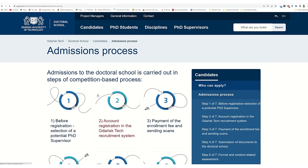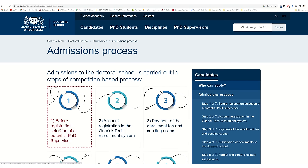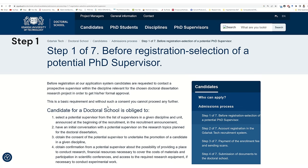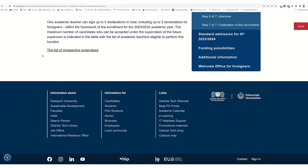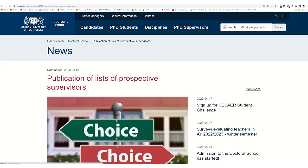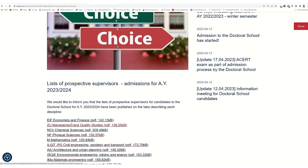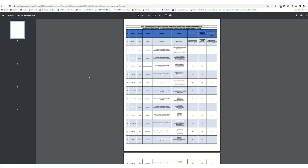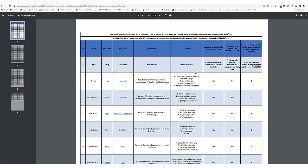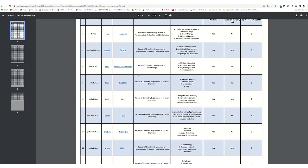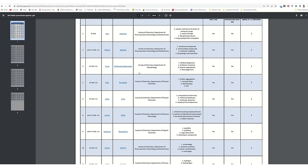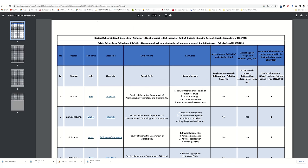Then you have to click the admission process and follow this step. Before applying to the university, you should contact your potential supervisor. You can check this list of supervisors and then click on your concern discipline, like chemical science. Then you have to check how many seats are available and what is the research area, and you can go through this file and check your research area and your profile.